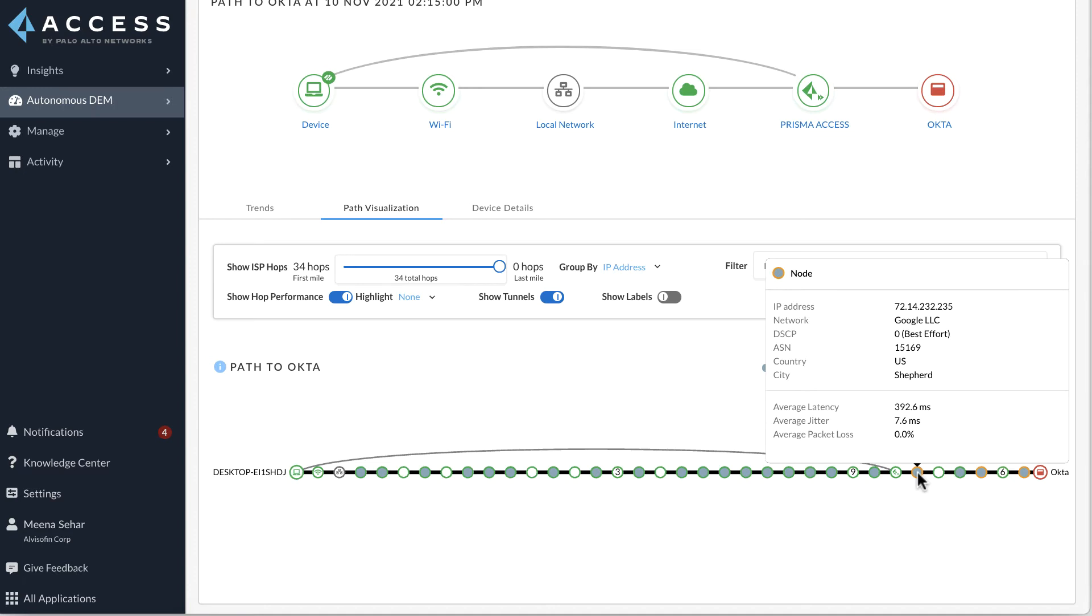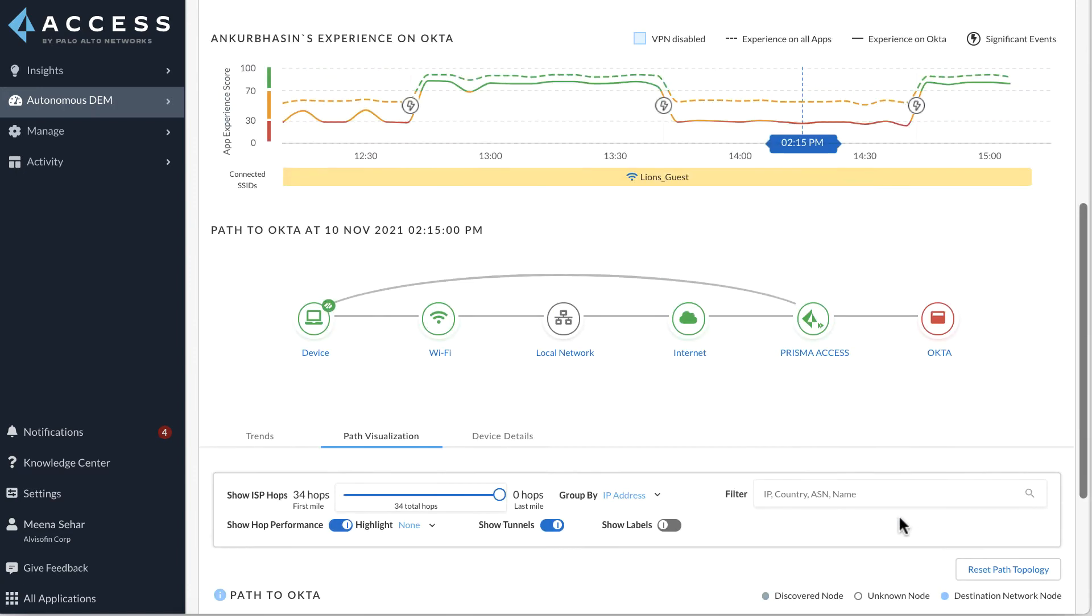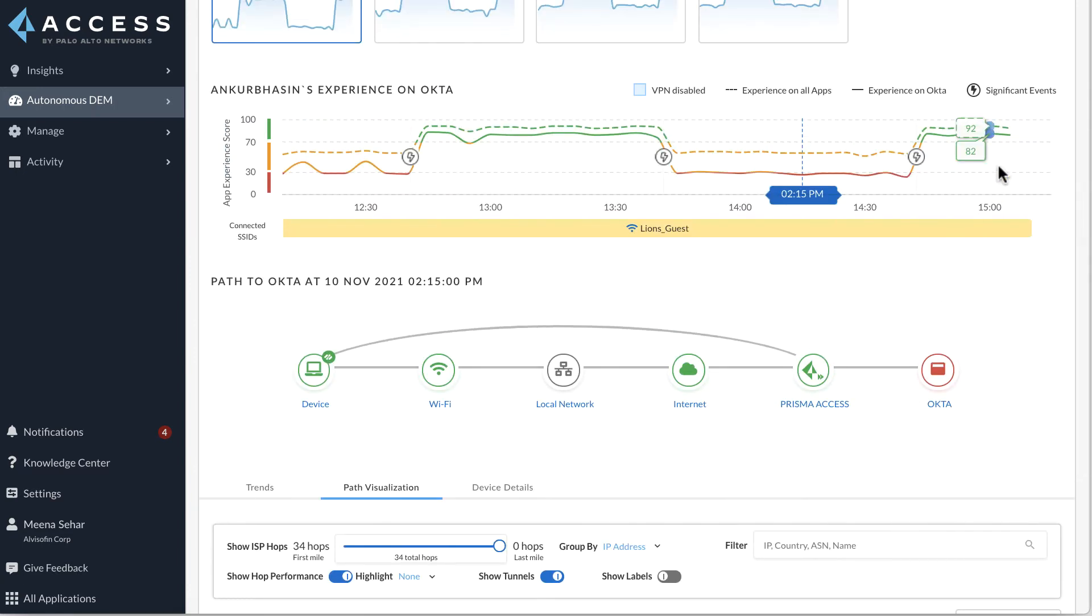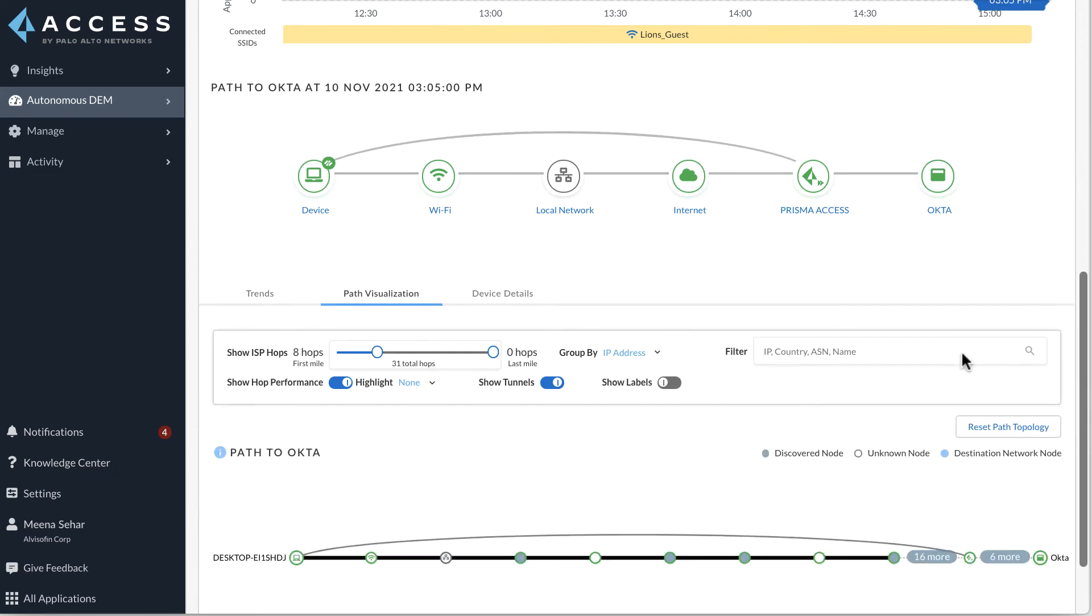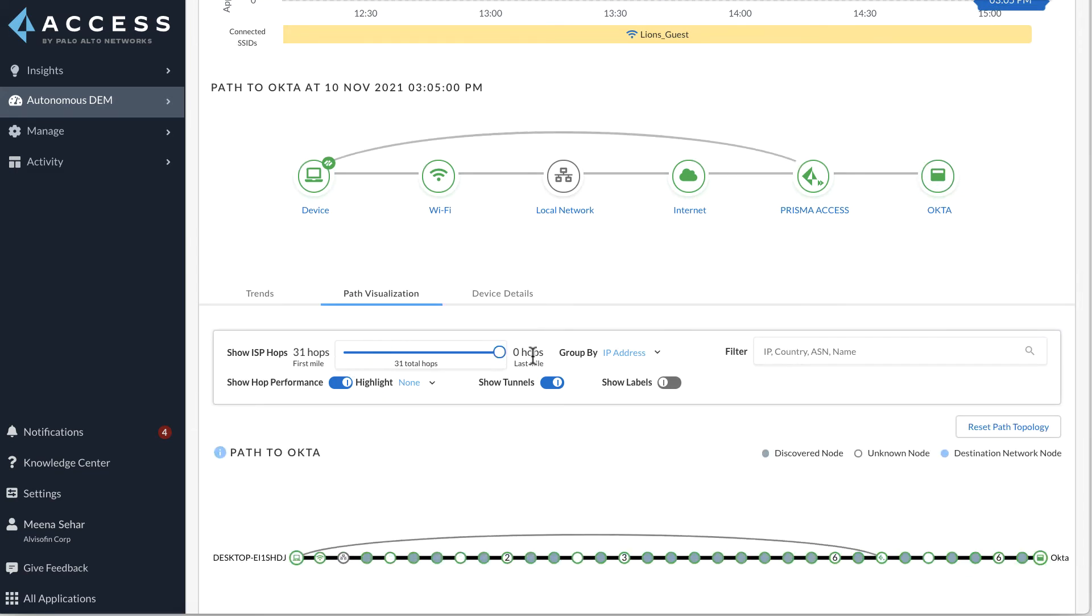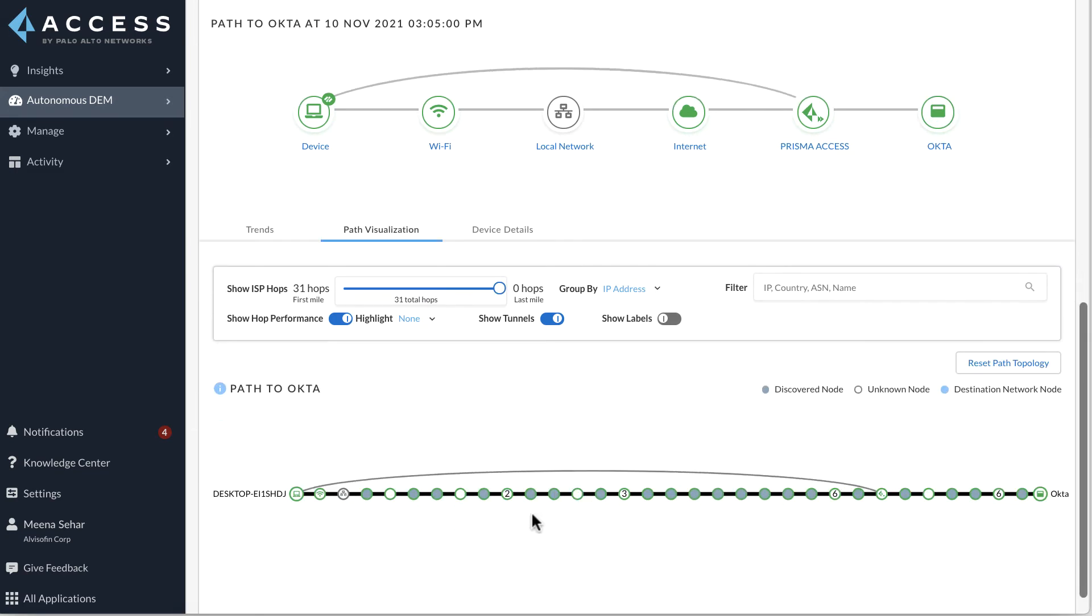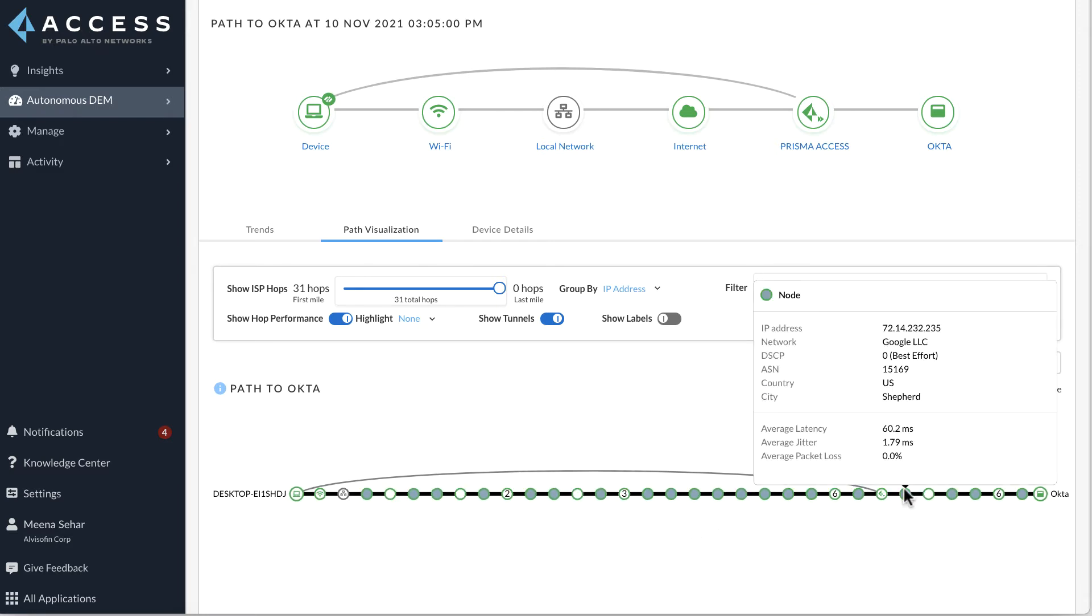There is a significant amount of latency incurred while transiting from the Singapore Gateway to this hop. Back on the experience chart, clicking on a time interval when the user was connected to US West Gateway, we're now taken to the path visualization for that time period. Clicking on the same next hop to Prisma Access, we can now see that the average latency is much lesser in comparison.